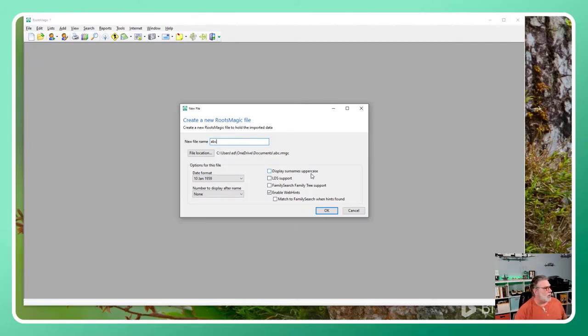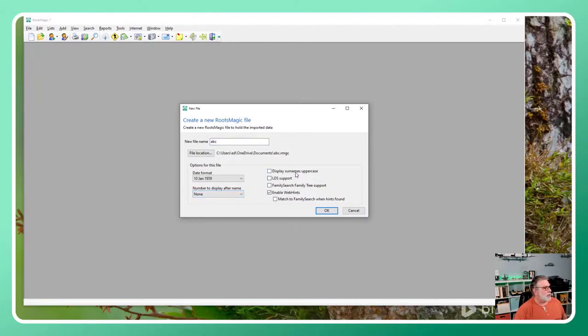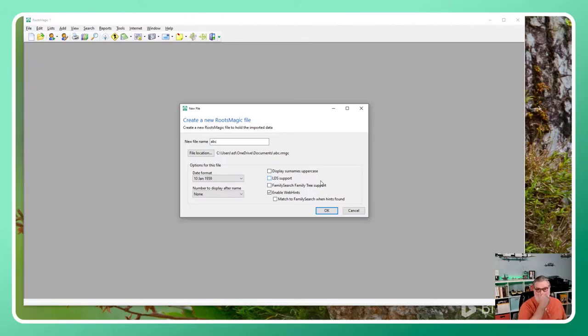Those options include what I want my date format to be, what number if any do I want to display after the name, do I want to display my surnames in uppercase, do I want LDS support, do I want FamilySearch family tree support, and do I want to enable web hints. We saw the same options last week when we were looking at data entry creating our first database.